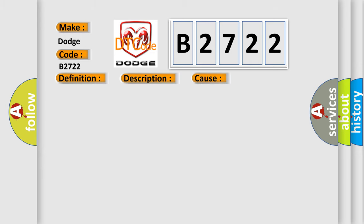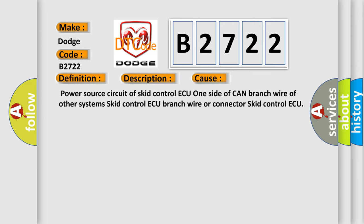This diagnostic error occurs most often in these cases: Power source circuit of SKID control ECU, one side of CAN branch wire of other systems, SKID control ECU branch wire or connector, or SKID control ECU.